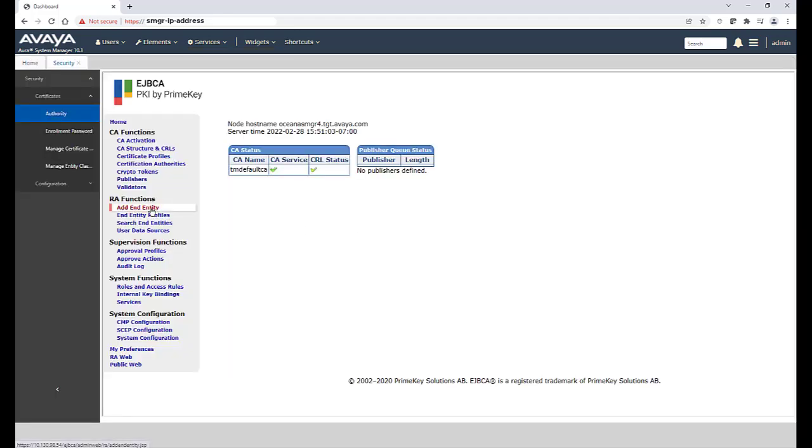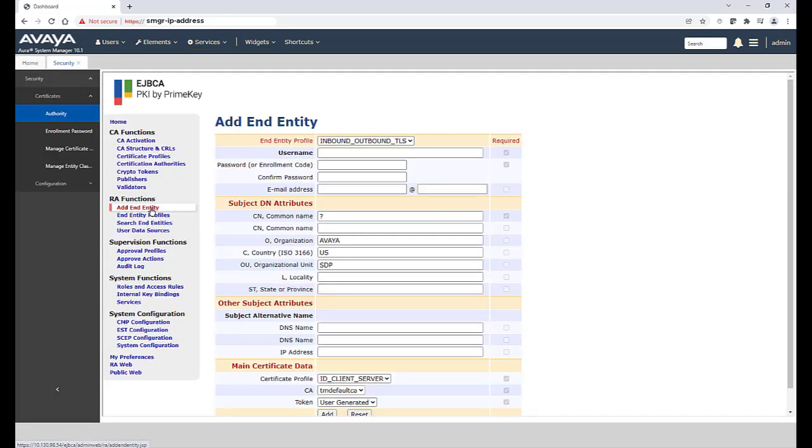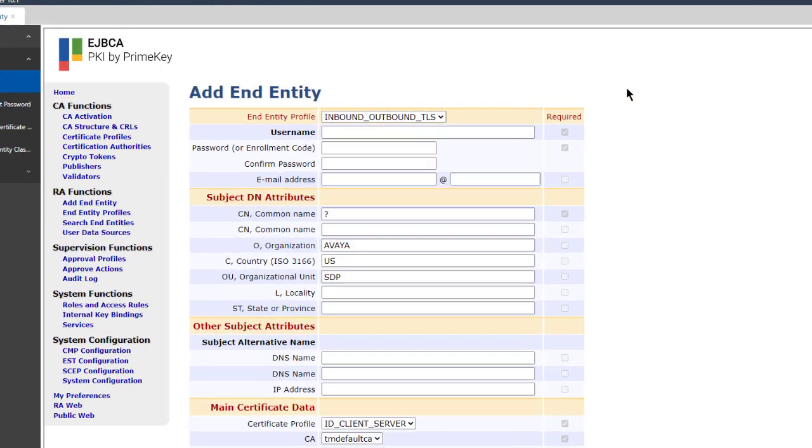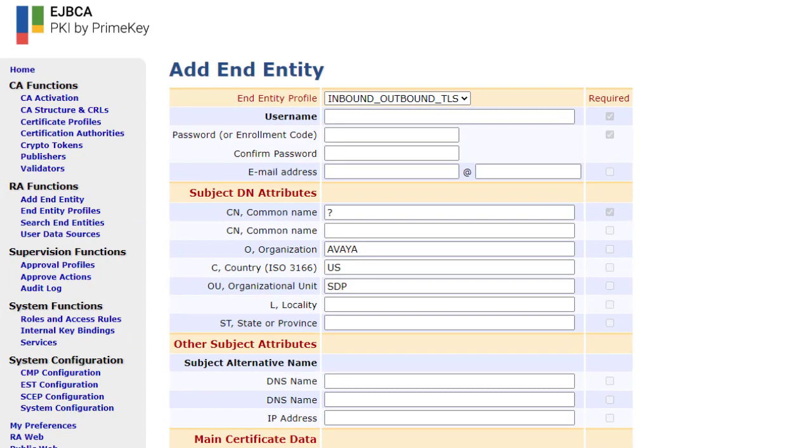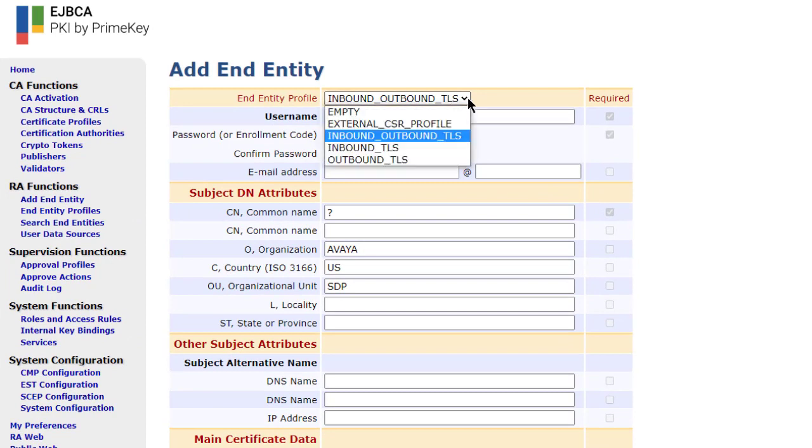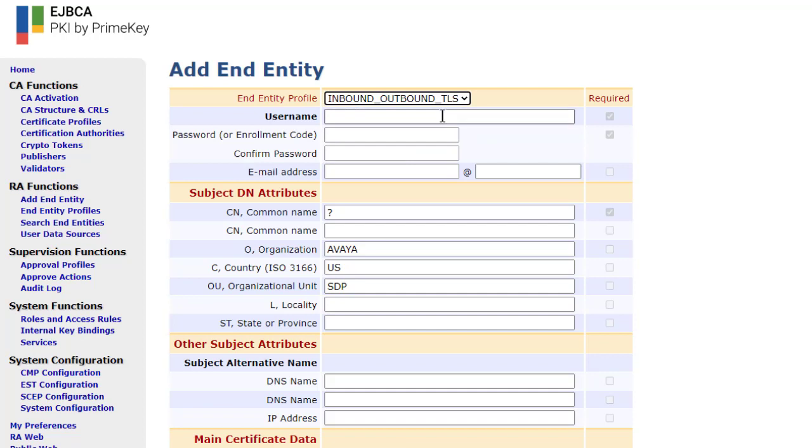Next, click on Add End Entity. For the End Entity Profile, you want to select Inbound, Outbound, TLS.